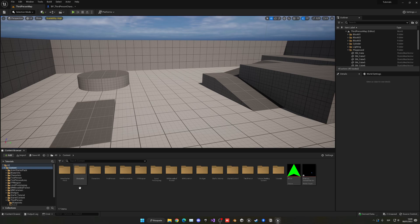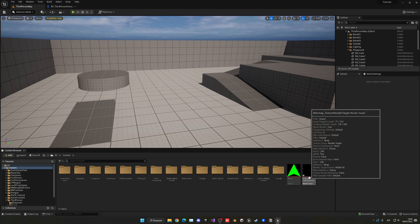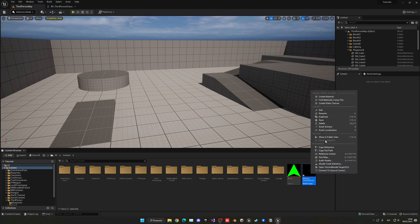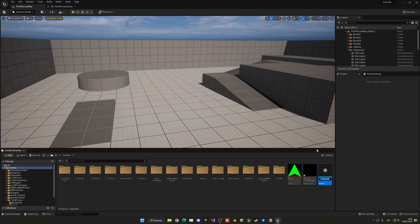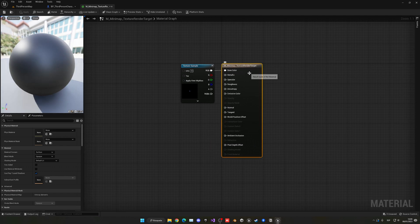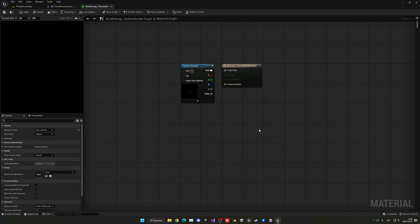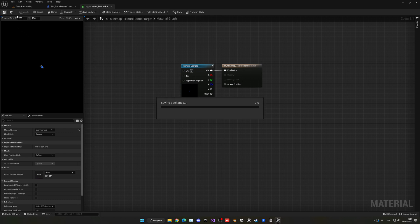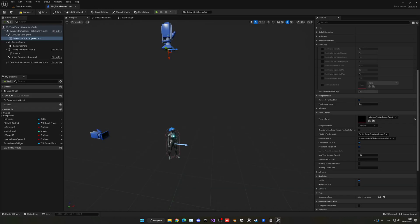Now we need to create a material so we can display the render target in our user interface widget. Select the texture target, right-click, and create a material. Name it M underscore mini-map. Open it up, select the output node, go into material domain and change it to user interface. Connect the RGB into the final color node. You can see the player appearing there — everything is working. Compile and save.